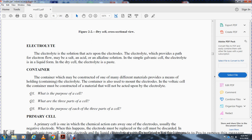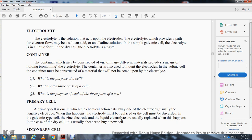The container of the cell may be constructed of one or more different materials that provide the needed housing for the electrolyte. The container must be constructed of material that will not be acted upon by the electrolyte. What are the three parts of the cell and the purpose of each?